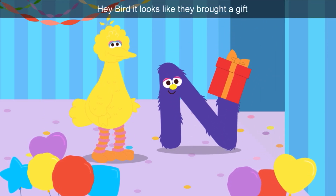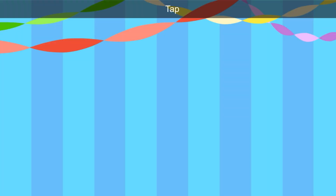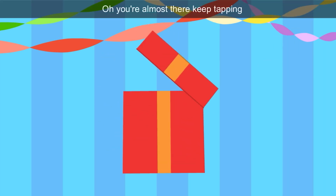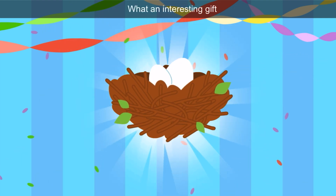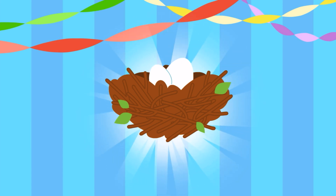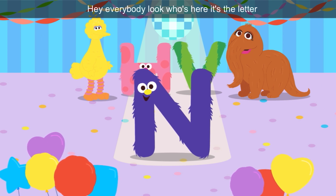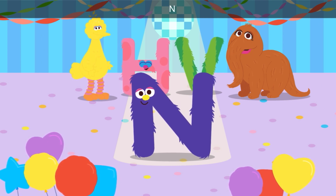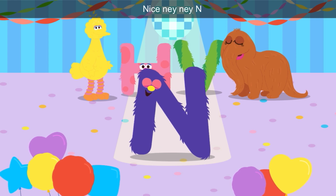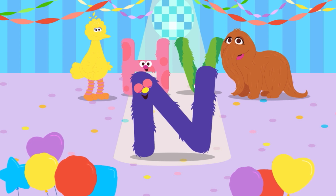Hey, Bird — it looks like they brought a gift. Tap the gift to open it. This time the box is red and the ribbon is orange. Look, it's a nest! What an interesting gift — nest starts with N. Everybody, look who's here — it's the letter N. Nice, nay nay N! Nay nay starts with N.